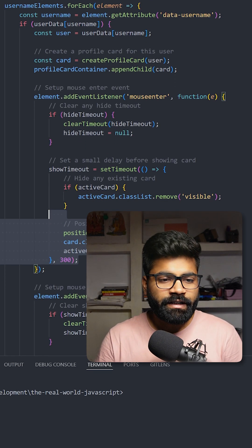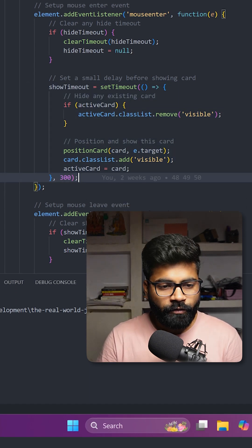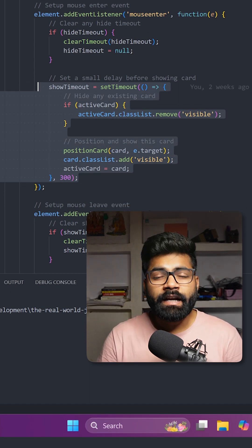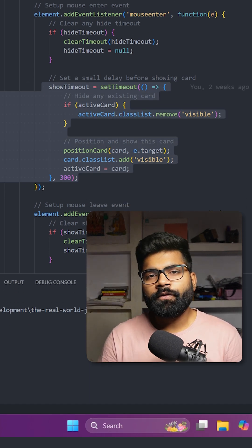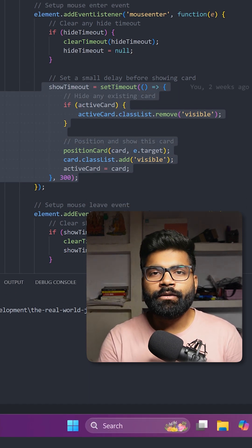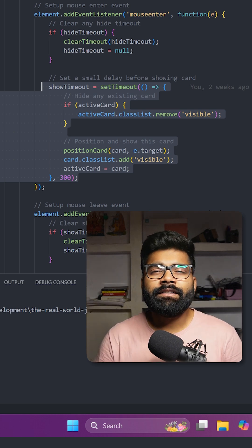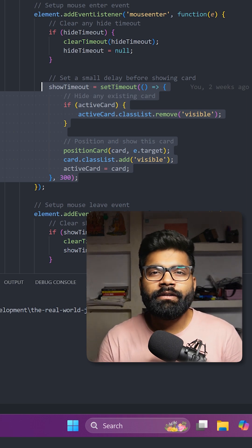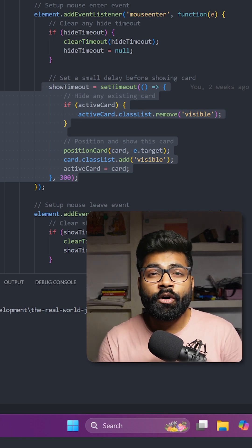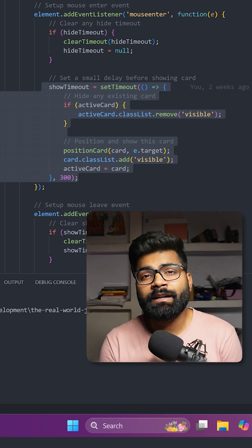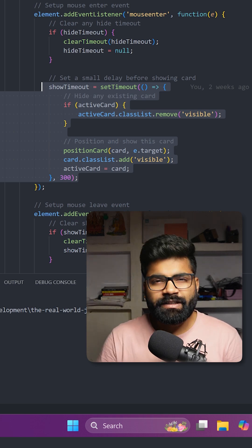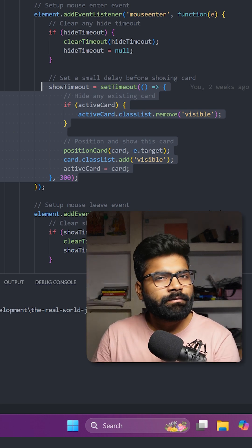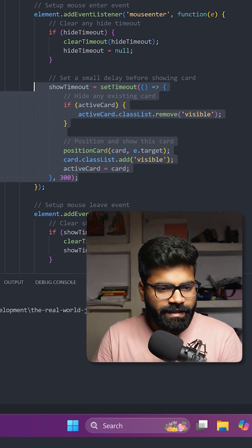We also have some user experience enhancements. If you hover on any username, it will not immediately show up in case you are accidentally hovering. If you hover for around 300 milliseconds, then only it will show up. This is a kind of user experience enhancement, and here's the code for that.